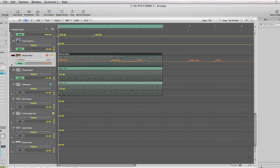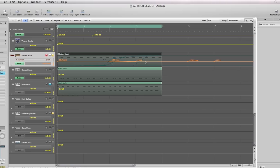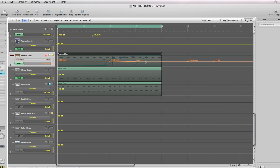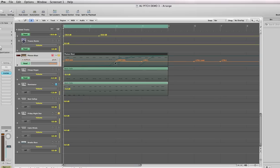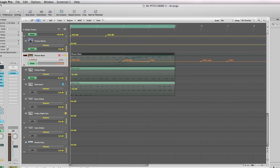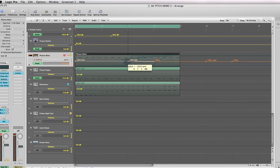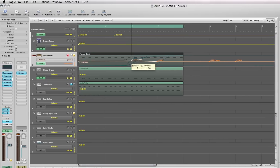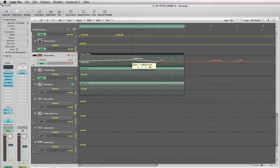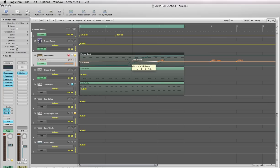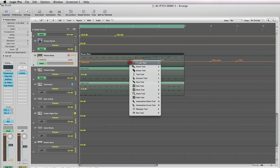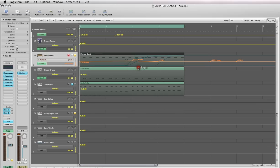The cool thing about this is you can automate the pitch in your track, so you can make it higher or lower. All you have to do is take your mouse, and if you've created points—you can create points by using your pencil tool and clicking on the screen—that's what I did here.